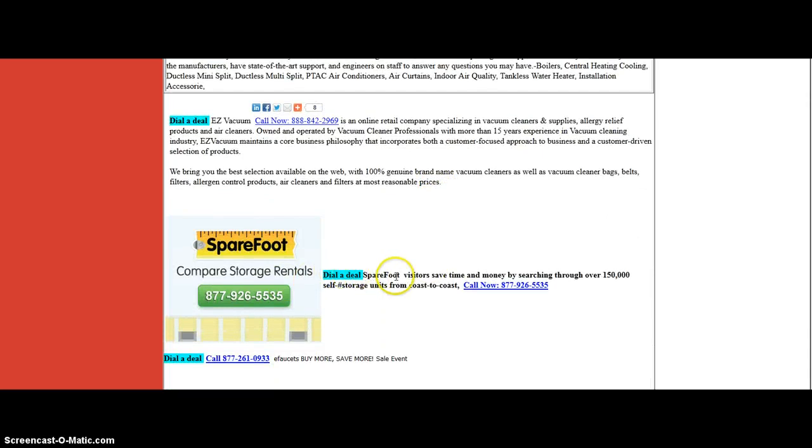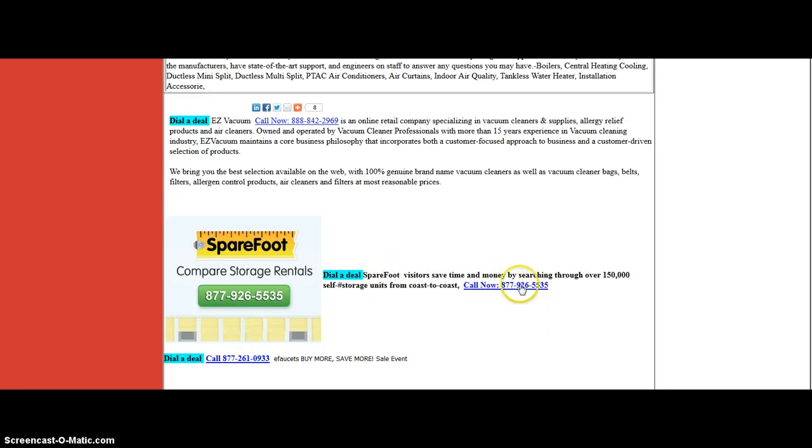Here's one - dial a deal for storage. 150,000 self-storage units from coast to coast. Easy storage - dial that number right there, and we'll get you looked after. Thanks for visiting Planet Goldilocks Home Improvement.